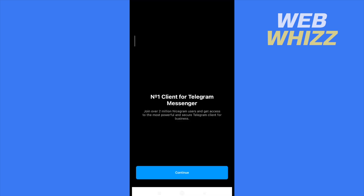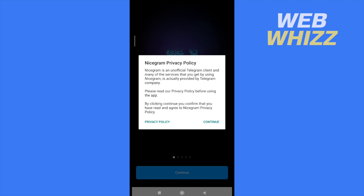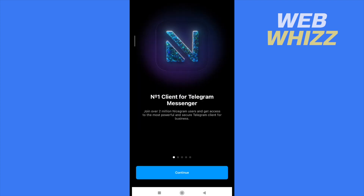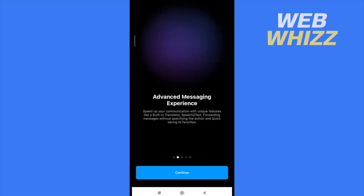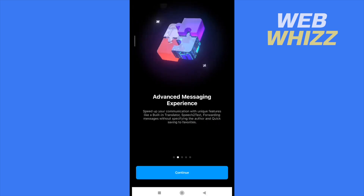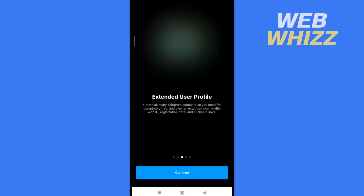The first time you open Nicegram, you have to agree with the privacy policy, so click on Continue. There will be some informational slides that tell you what Nicegram is about, so continue through those slides.